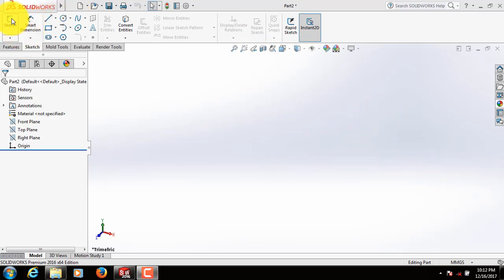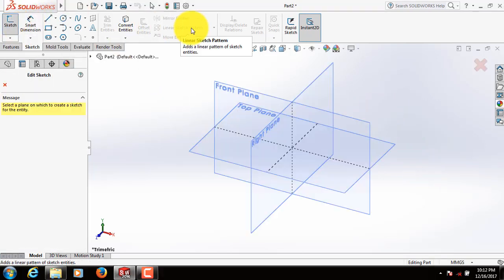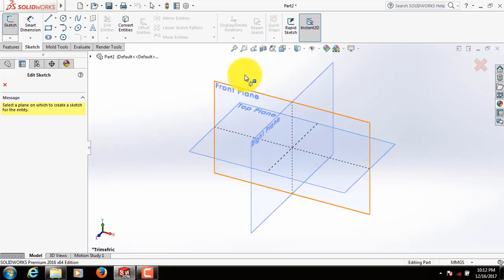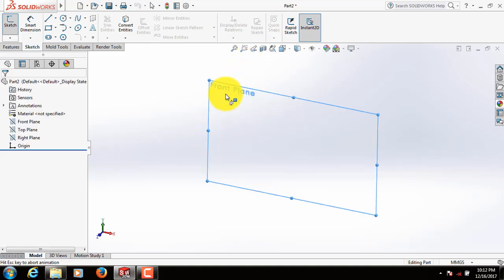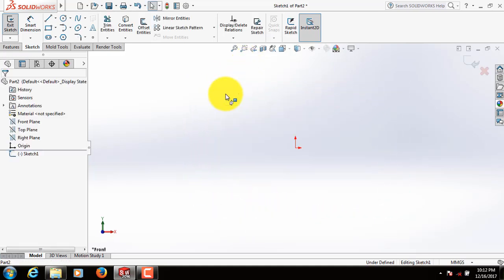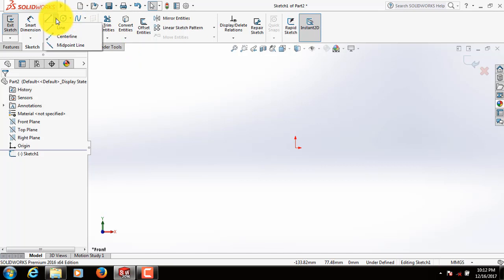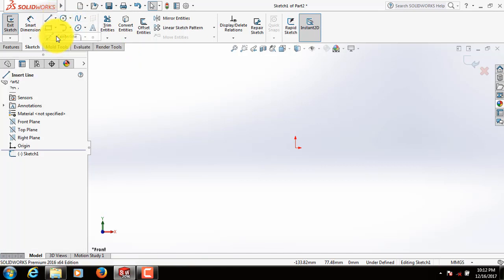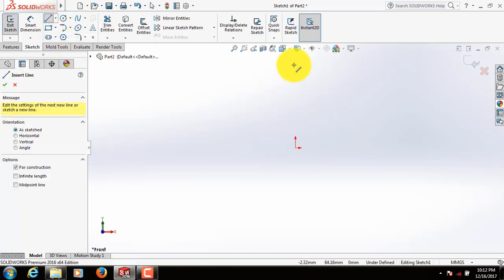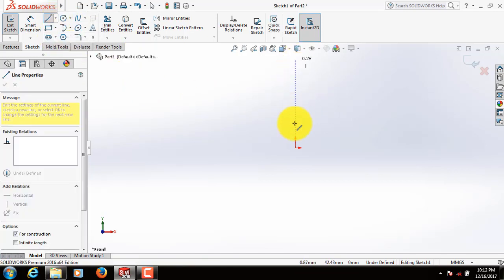So from here select Sketch. From these three different planes, select Front Plane. From here select Center Line. Draw a straight line here.